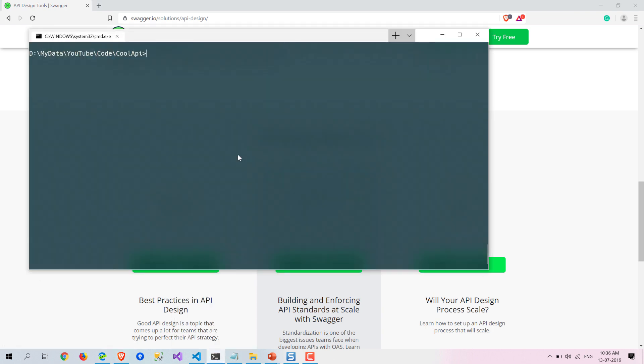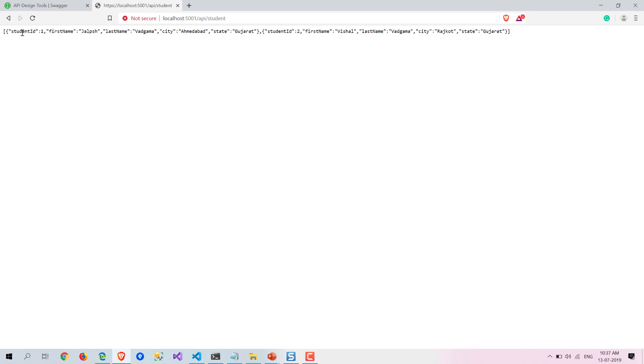Now let's see where we were. Let me run dotnet watch run. Here you can see this is the point where we left in the previous session. Now we are going to see what we can do with Swagger in this particular session.